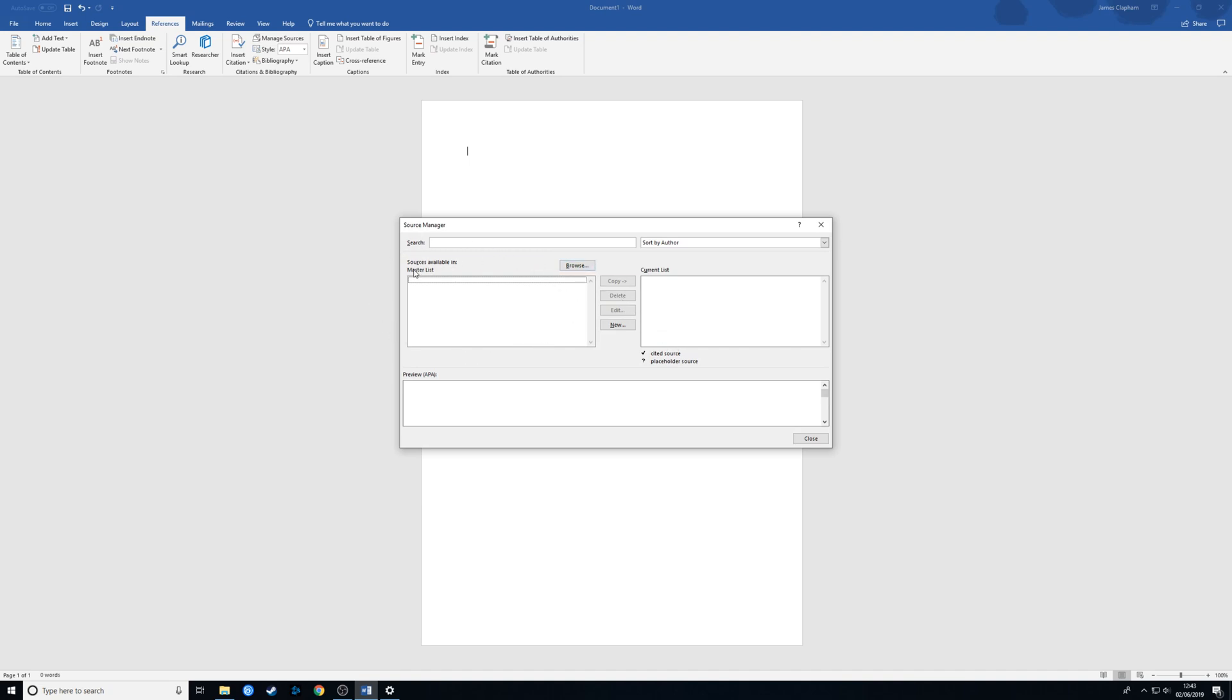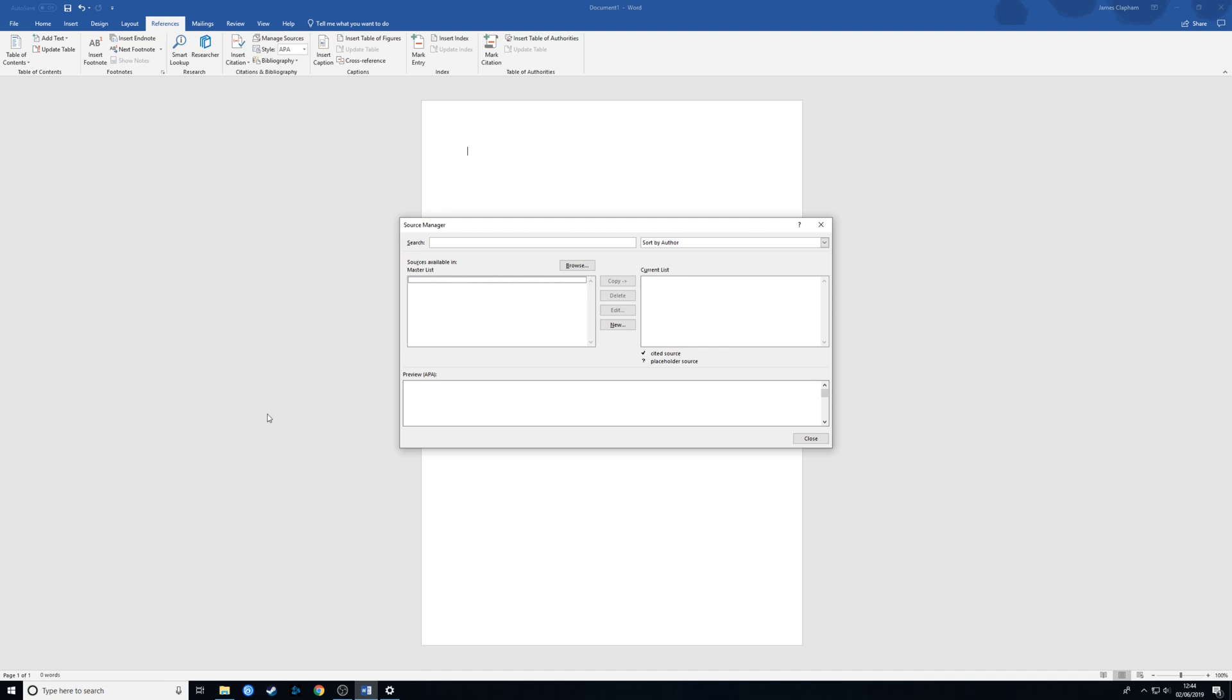On the left here you have your Master List. These are references you've added from a previous document. Every time you add a source in here, it will keep it for you. So if you're writing one essay and you write another one in the future and you're using the same sources, instead of having to add them in again, you can just copy them across to the current list. The current list is what you've got available within this document.